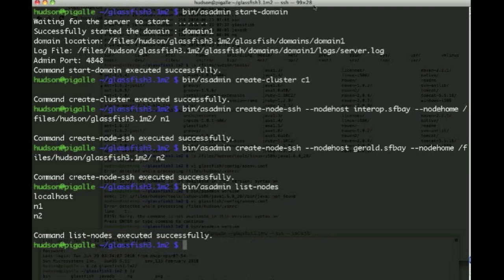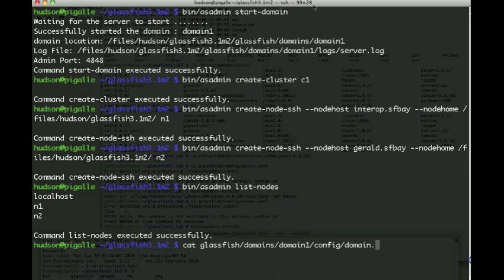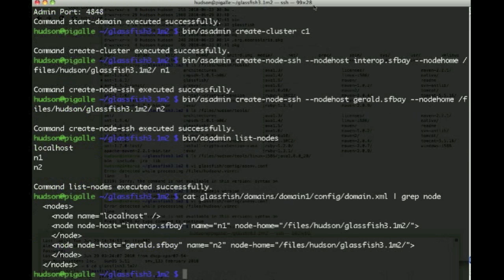So listing the nodes, we now have the localhost as the admin server as well as N1 and N2, the remote nodes. If we look at domain.xml here, we see that a couple of nodes have been added with the attributes that we've just filled in.